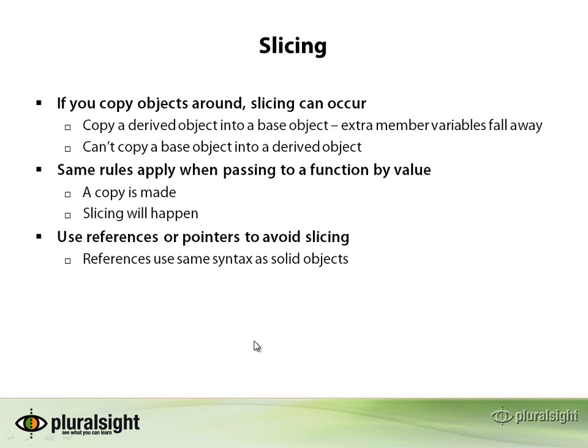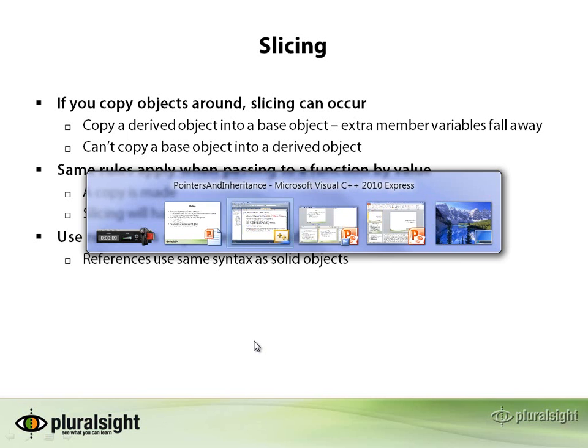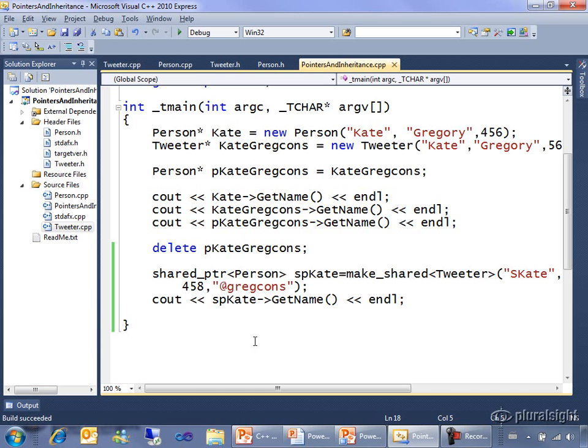Let's go back into this same project and add some code that copies some objects around so you can see some slicing and some compiler error messages.